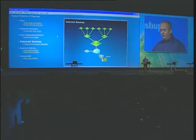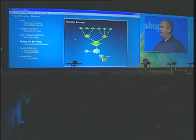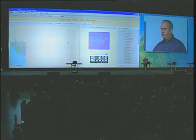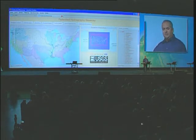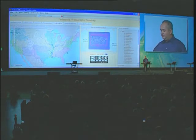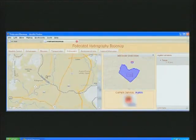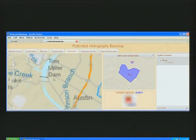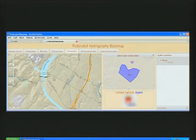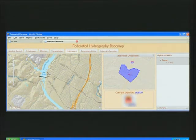The next pattern is a federated base map, where multiple organizations are contributing content to the base map in the mashup application. In this example we're looking at a federated hydrography base map. At this scale the current map service is provided by the USGS. As we zoom in closer, we switch over to a hydrography base map for the state of Texas provided by TNRIS. Zooming in even further, we switch to a hydrography base map for the city of Austin that contains additional content and detail at the appropriate scale. So mashups allow us to visualize the building of a national map where multiple organizations are contributing the content.